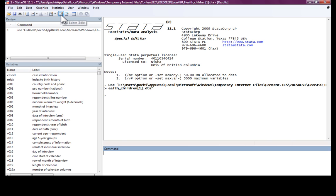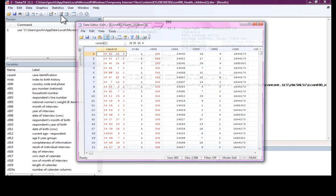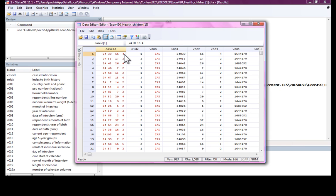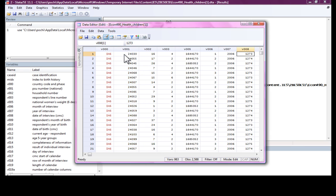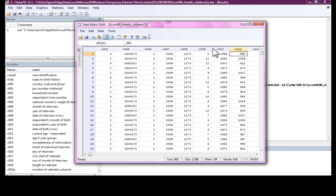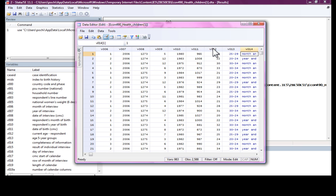First, let me talk about the data here. Each row, in this case, represents one woman who was the respondent in the surveys. So this one row represents this woman with case identification number as given here.